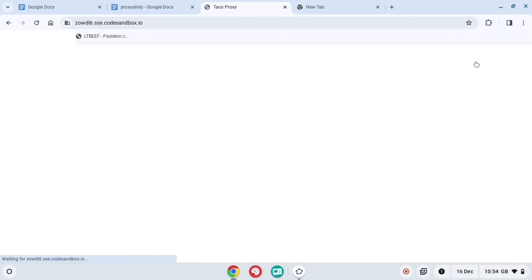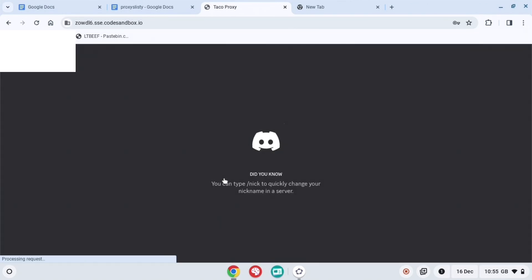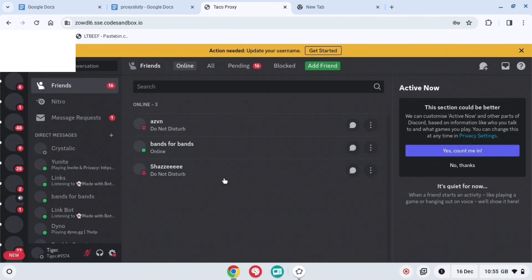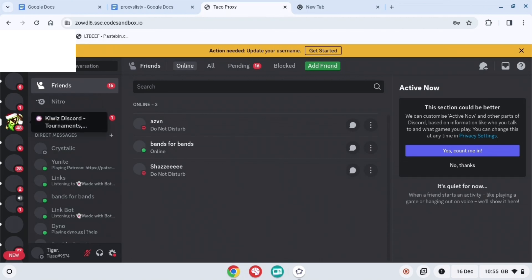What you want to do is press login. It will bring you to Discord and then join this server. I'll have it in the description down below and it's going to be called Interstellar.